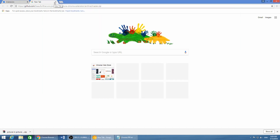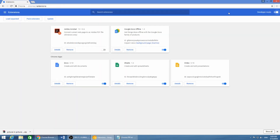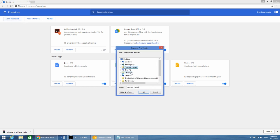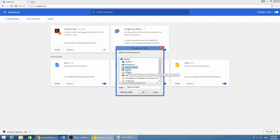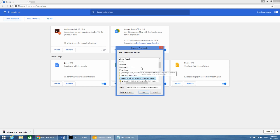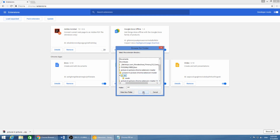All you need to do is tap on the 'Load Unpacked' button right here, then navigate to your Downloads or wherever you stored it, get to the extracted folder, tap on the 'src' resource file, and tap OK.